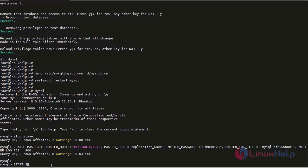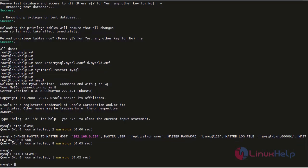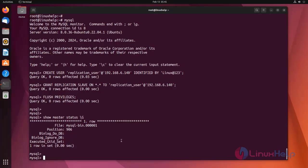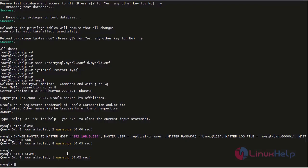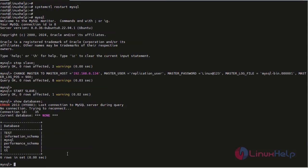Now from the master I am going to create a database. The database has been created. Now go to the slave server and check the database. The database has been created here also. This is the procedure to set up master-slave replication.